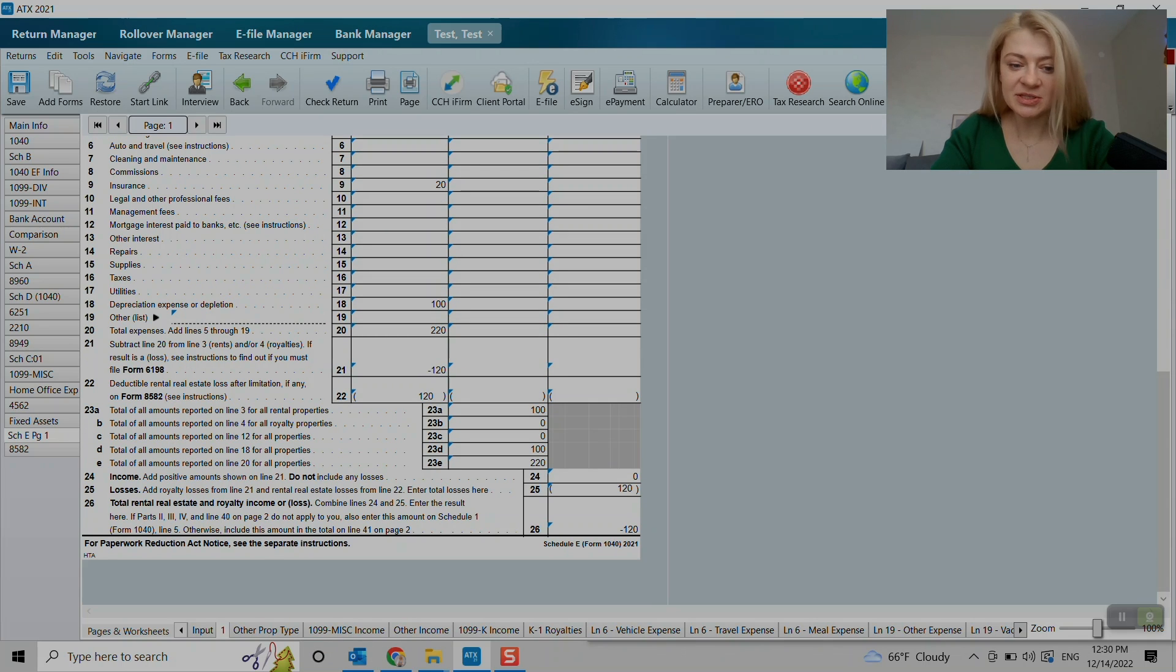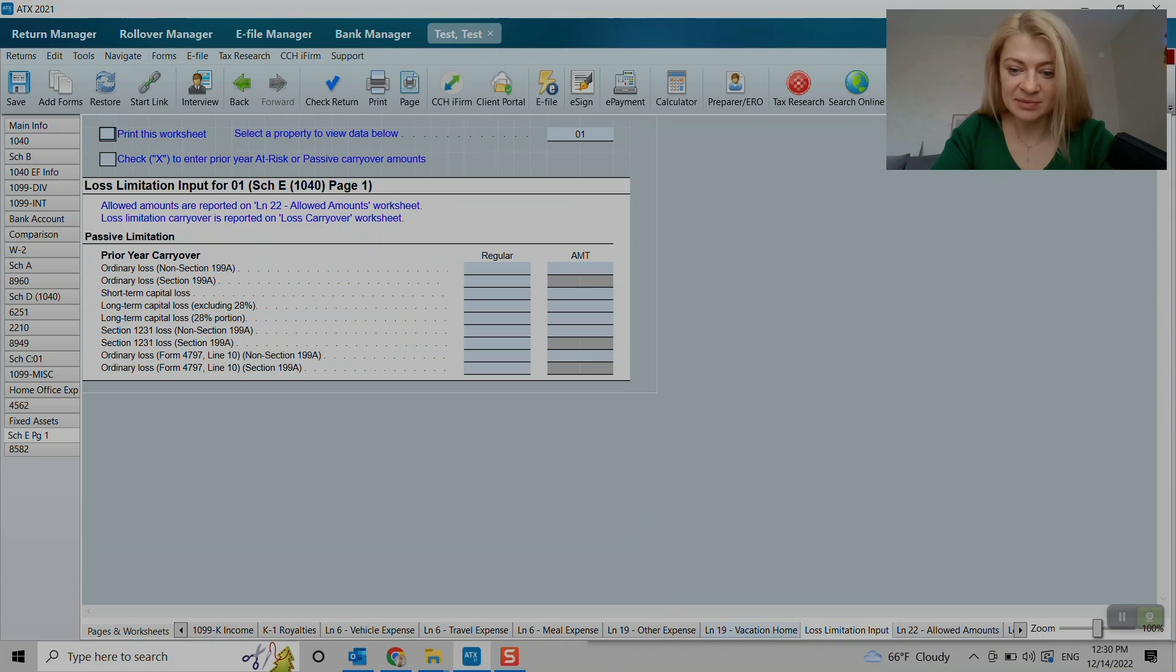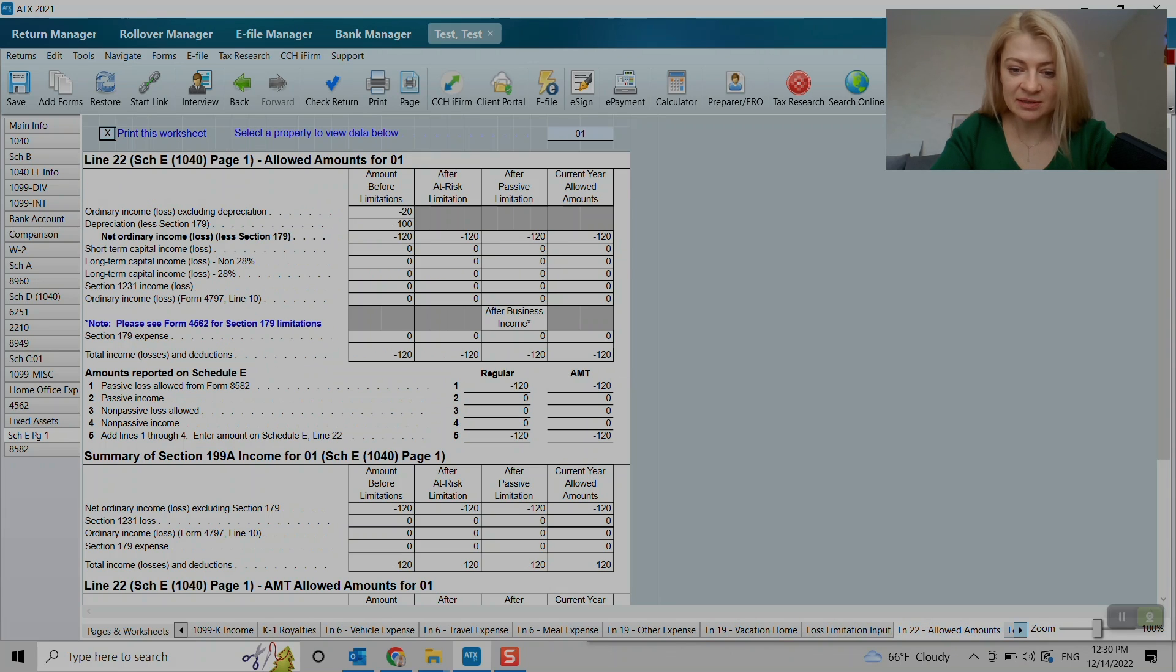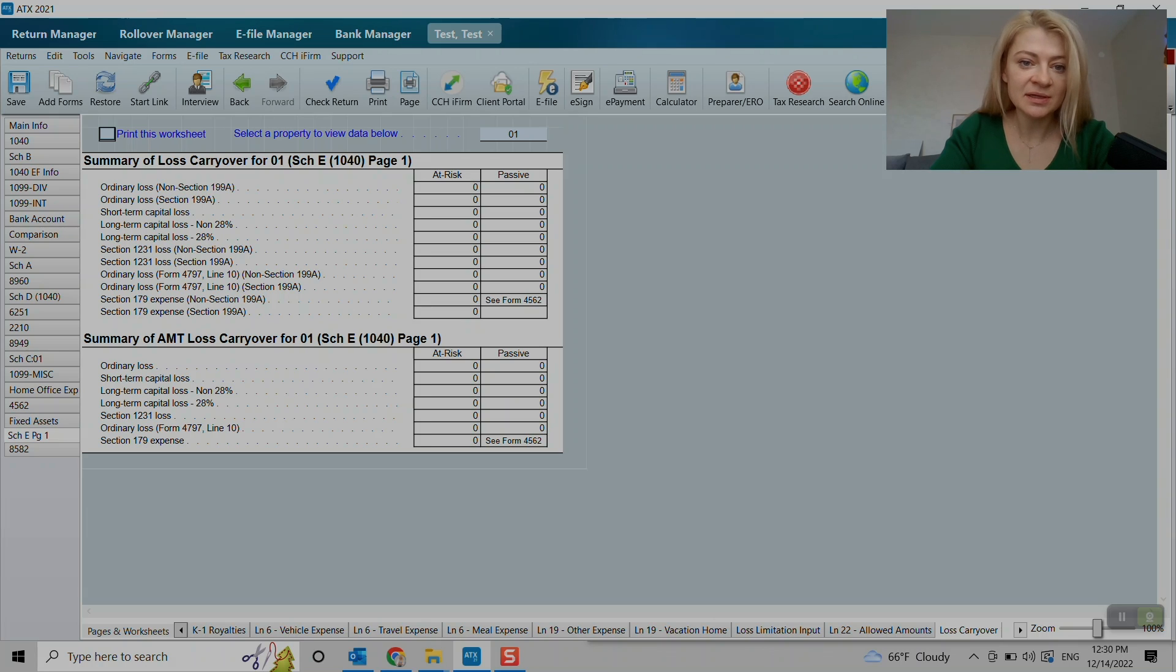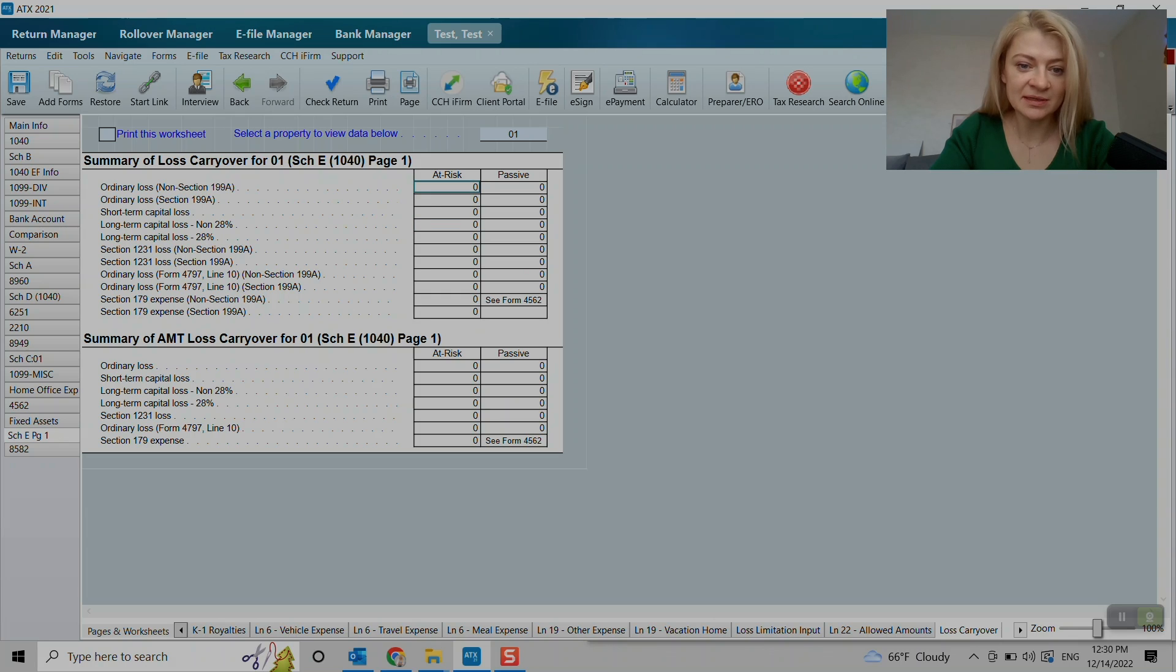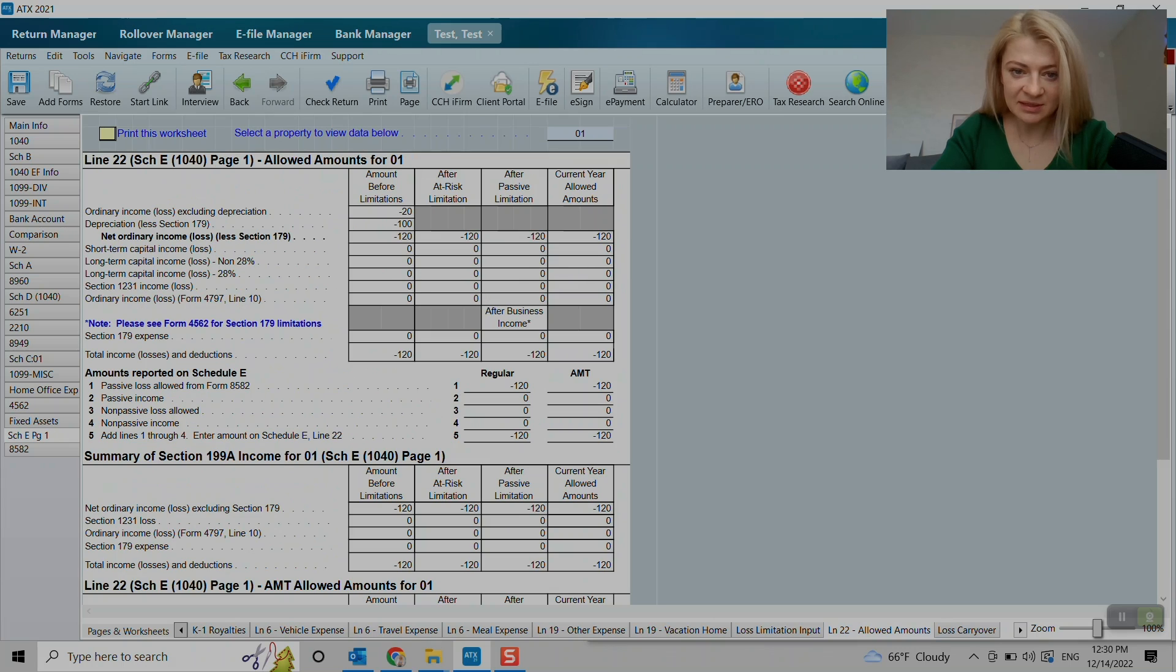So that's pretty much it. And I think here somewhere we can also enter loss limitation and loss carryovers from prior year. Here you go, loss carryovers. So it has summary of loss carryovers. We cannot really enter it here, but it's supposed to show up. So I think it should be elsewhere.